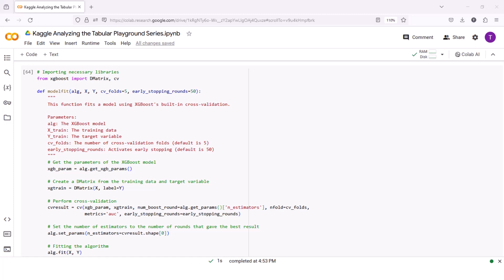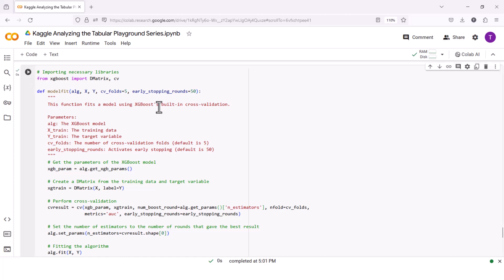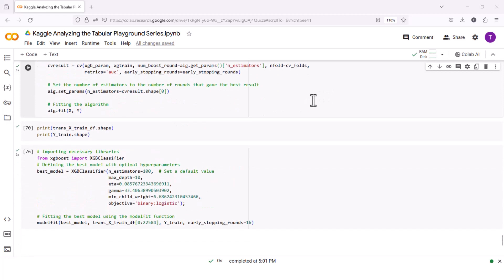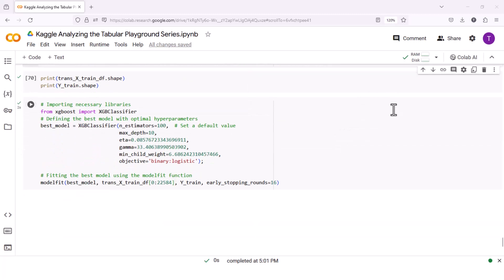Next, we perform cross-validation using the XGB param hyperparameters, XG train data, and other specified parameters. We set the evaluation metric to AUC. The num boost round parameter is set to the current number of estimators. The CV function returns the cross-validation result, which contains information about the performance of the model at each boosting round. We extract the optimal number of boosting rounds using cv_results shape, and set the n_estimators hyperparameter of the XGBoost model to this value. After defining the model fit function, we proceed with fitting the XGBoost algorithm on the training data using the fit method.